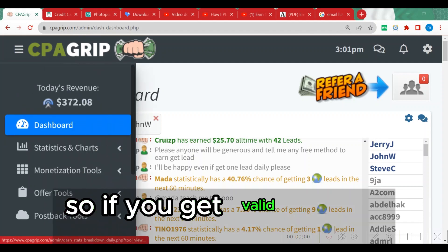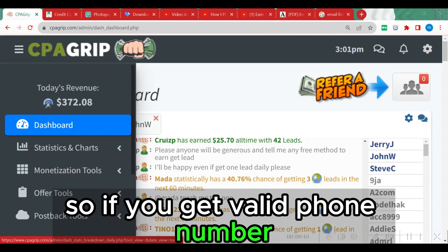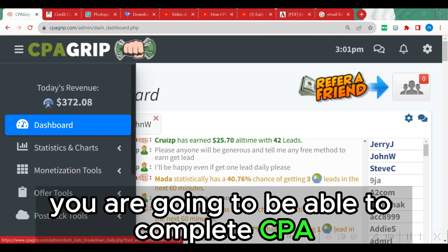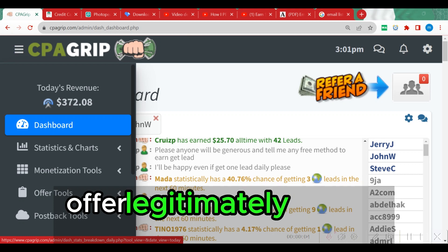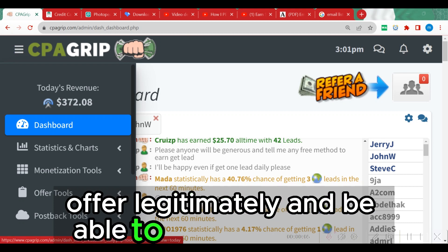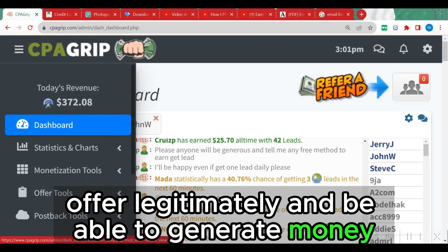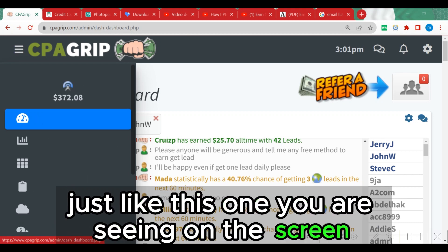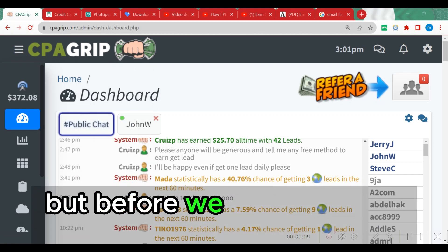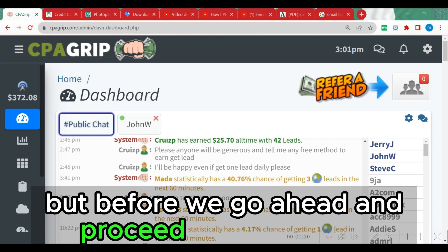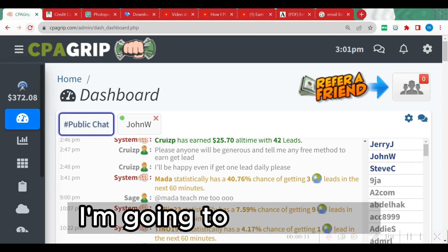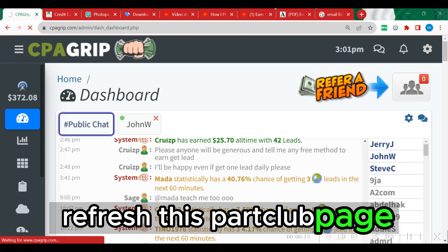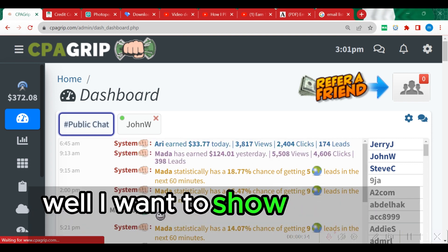If you get a valid phone number you are going to be able to complete a CPA offer legitimately and generate money just like what you are seeing on the screen. Before I proceed with this video, I'm going to refresh this particular page because I want to show you that the money you are seeing right here is legit.